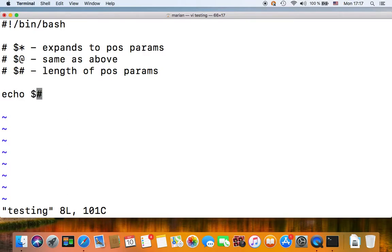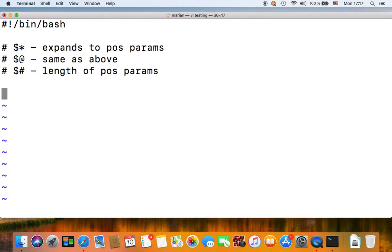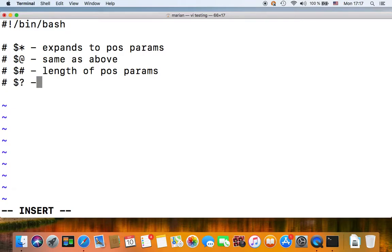And if you remember our previous lesson on loops, you can use this to do a for loop which loops through all your shell script parameters.